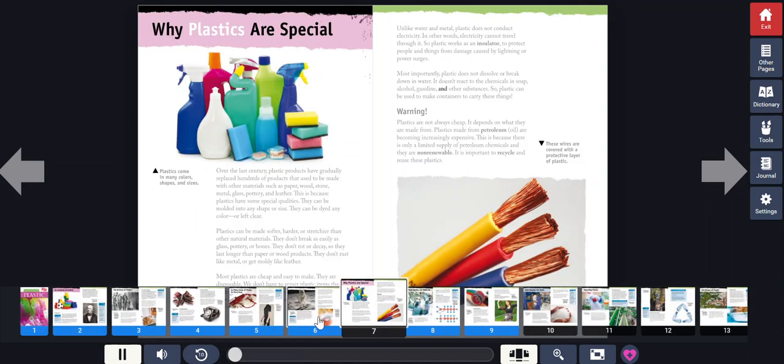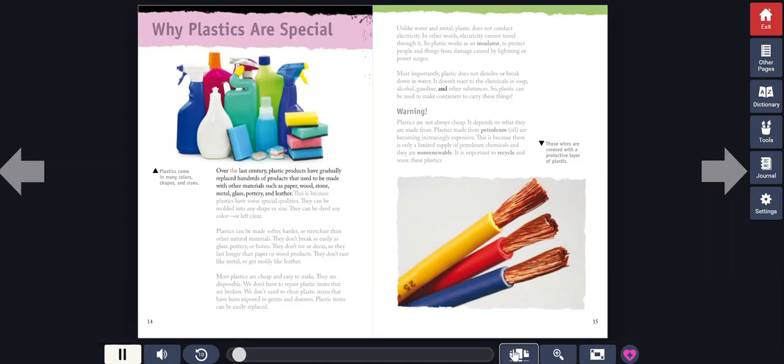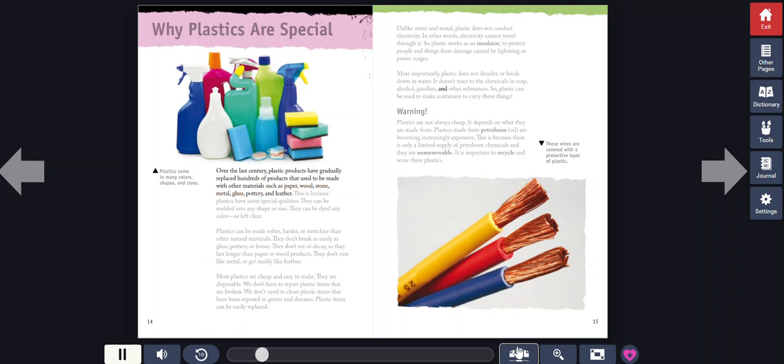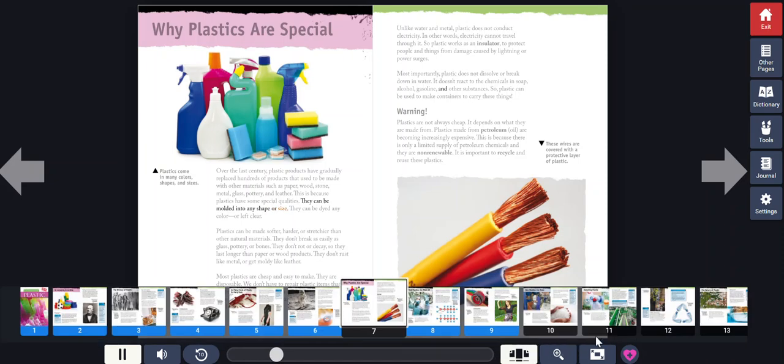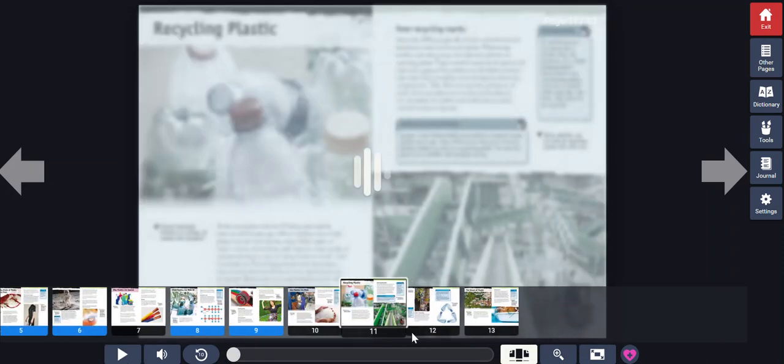Why plastics are special? Over the last century, plastic products have gradually replaced hundreds of products that used to be made with other materials, such as paper, wood, stone, metal, glass, pottery, and leather. This is because plastics have some special qualities. They can be molded into any shape or size.